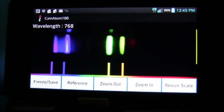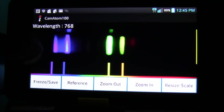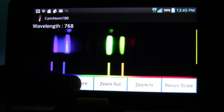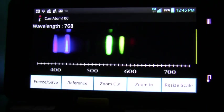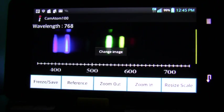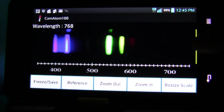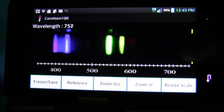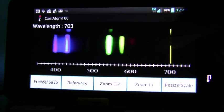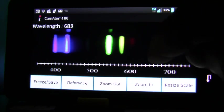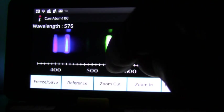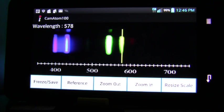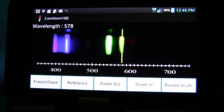Once you're happy with the alignment you press the reference button again and you're now ready to take measurements. You just touch the screen and move the cursor to the line that you wish to read.